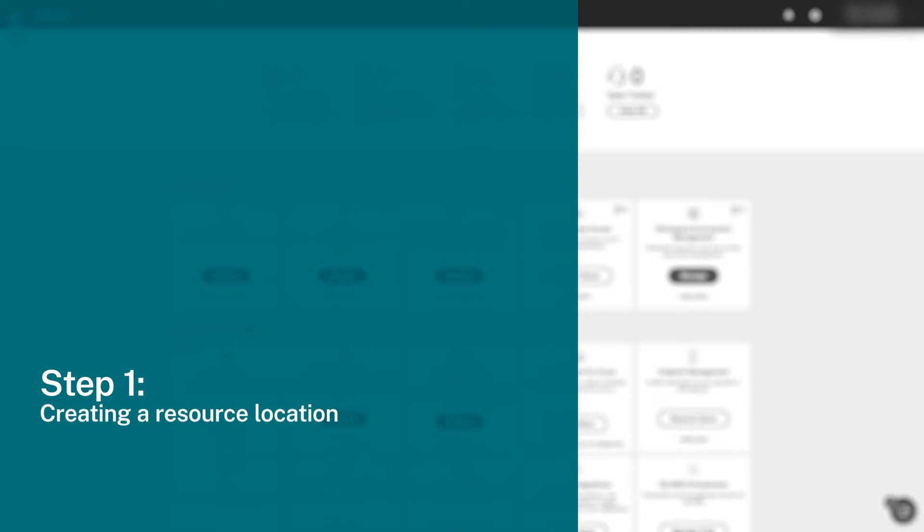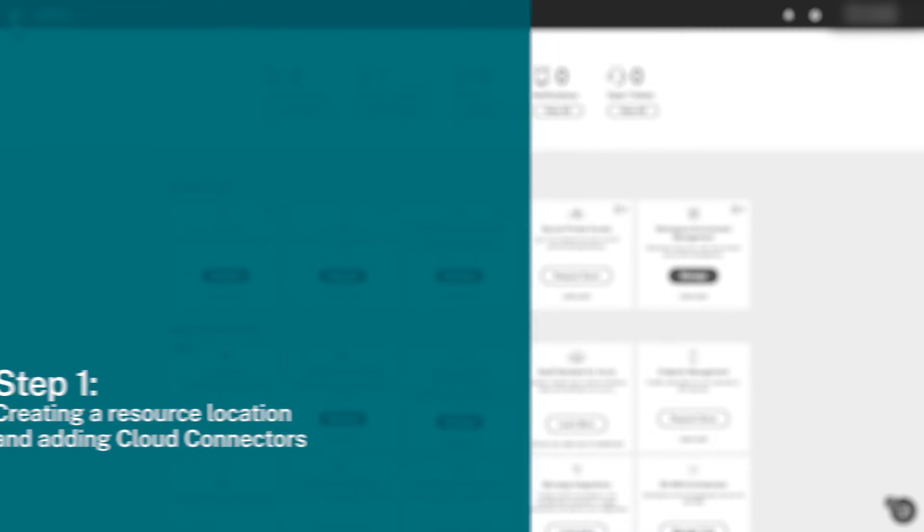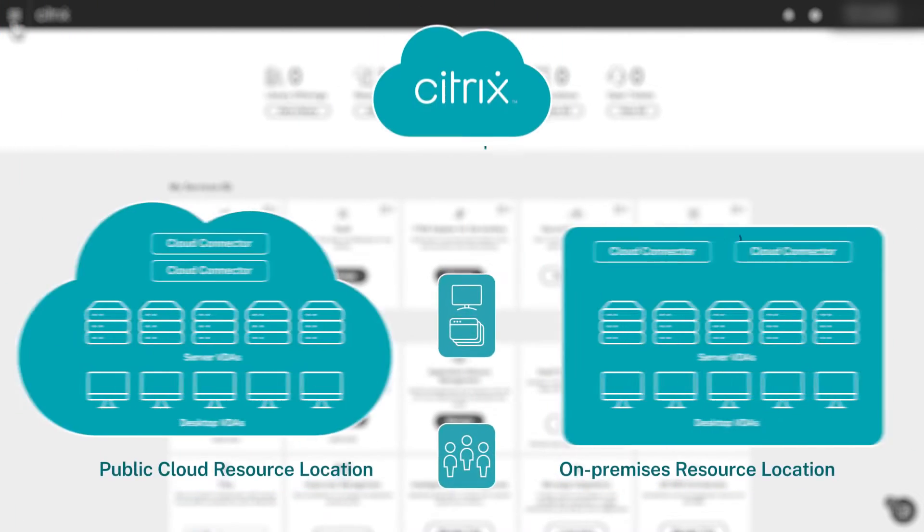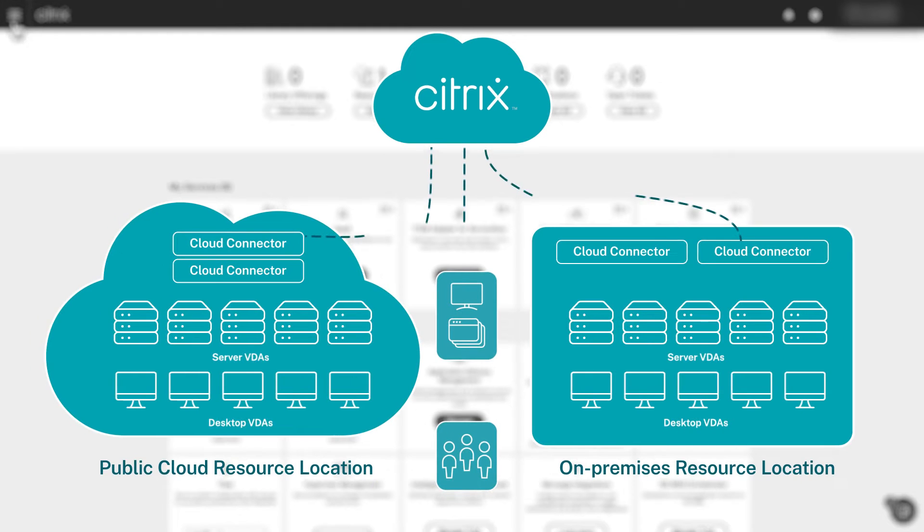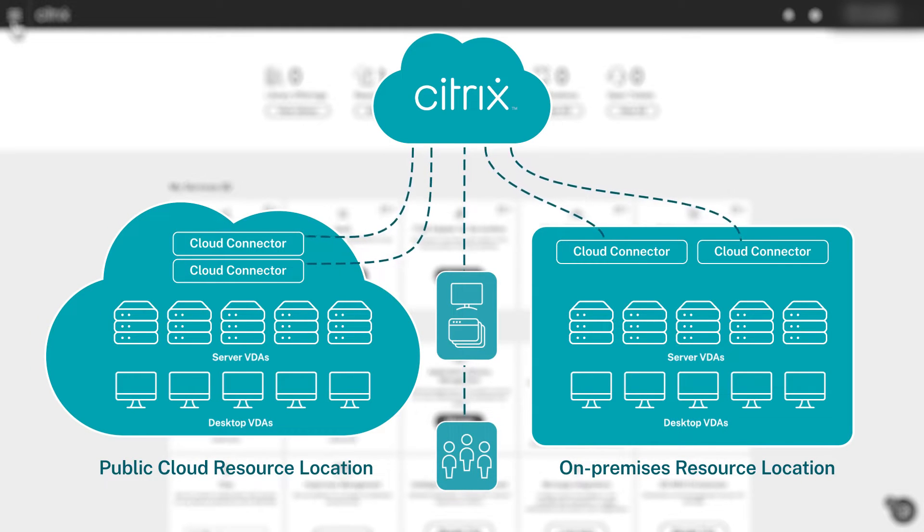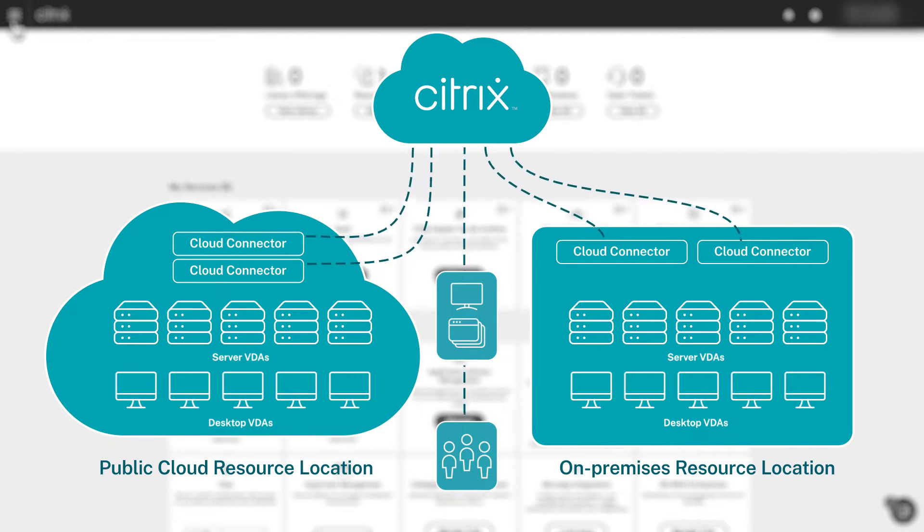This first video covers the initial step of creating a resource location and adding two cloud connectors for high availability. Resource locations are logical groupings of machines that deliver desktops and apps to users from public cloud or on-premises environments. Cloud connectors serve as a channel of communication between a Citrix cloud management plane and your resource location.